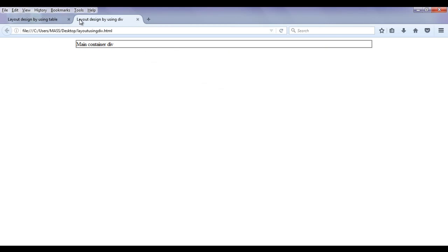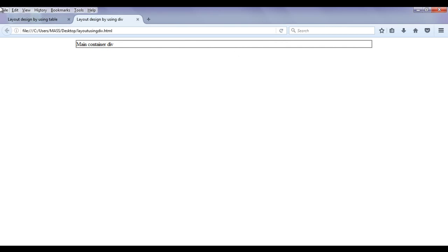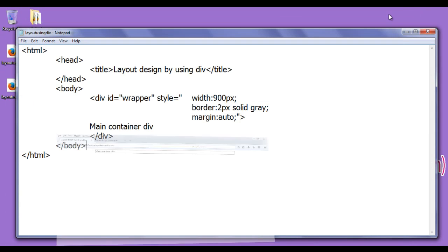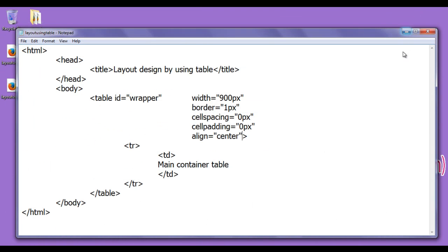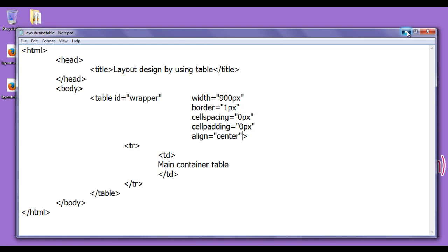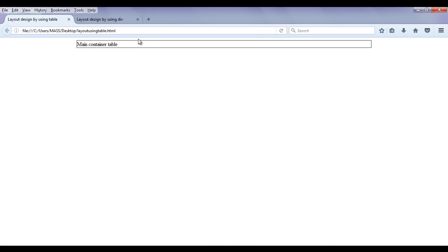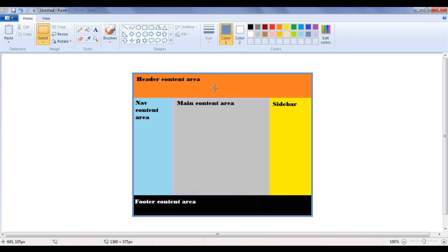If you compare both of them they look quite similar. Now we have created a wrapper, and inside this wrapper only we are going to put our complete web page layout. I hope you understood how to create a wrapper or main container using both table and div. Now we proceed further and create the header.